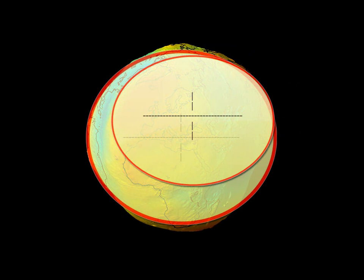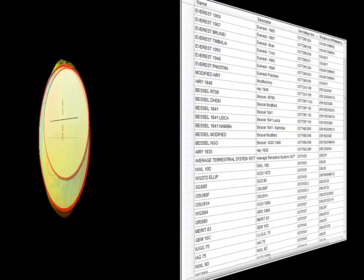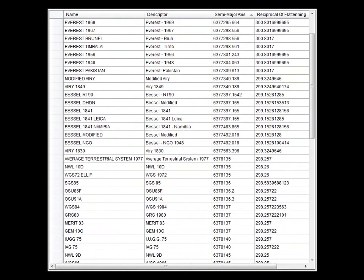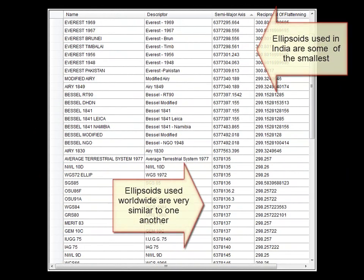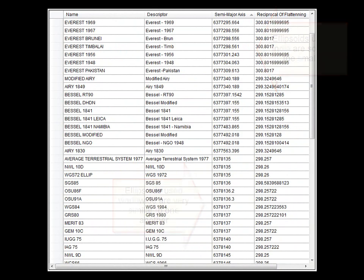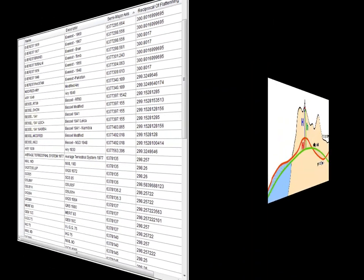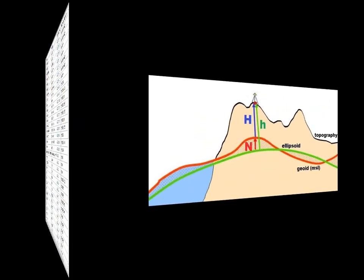However, as this scale-exaggerated look at the geoid shows us, the ellipsoids used for regional areas can be different than those used worldwide. The difference between commonly used ellipsoids is actually on the order of tens of meters. But what you should take away from this is that there are numerous sets of ellipsoid constants that have been defined for regional and global use.